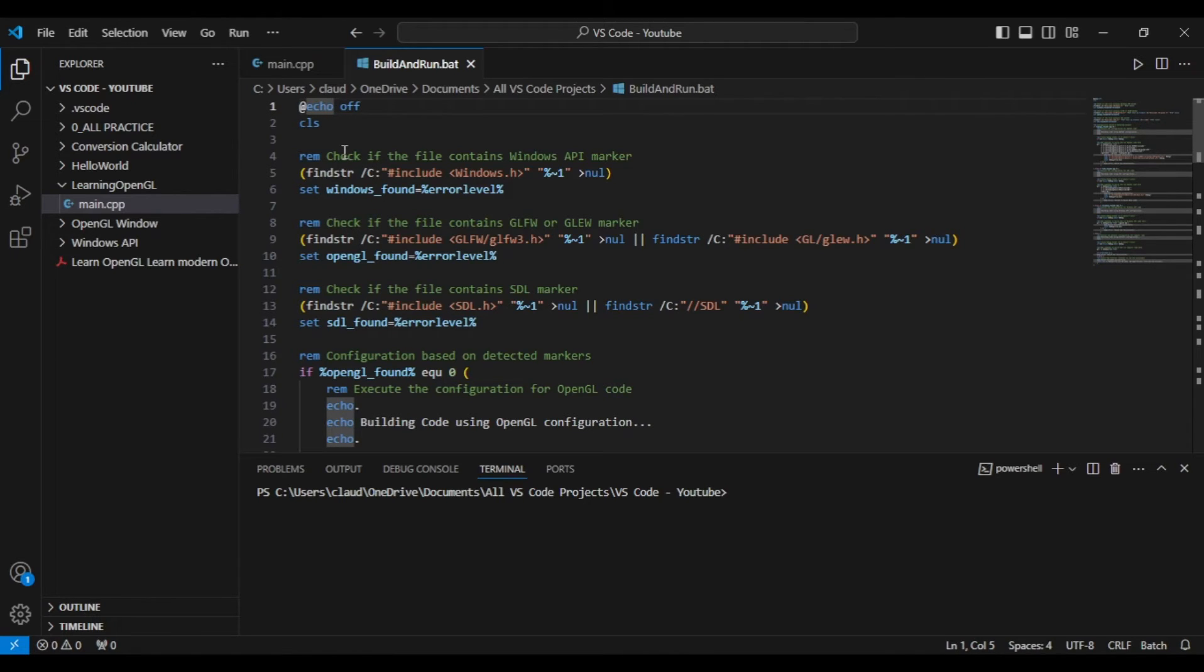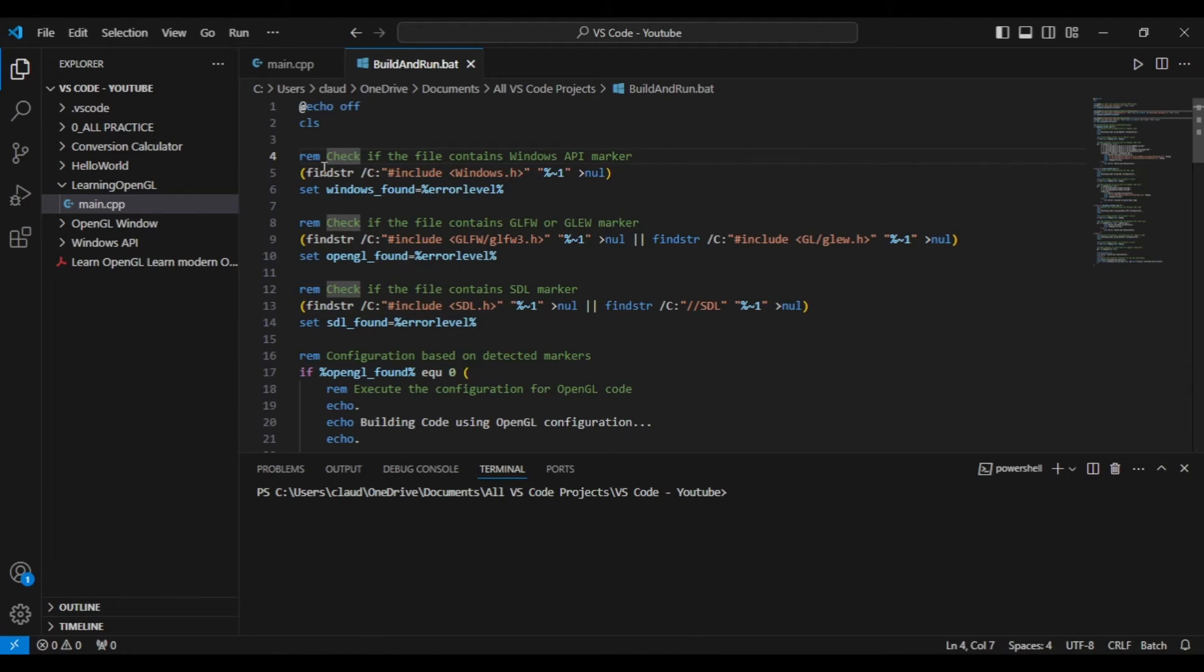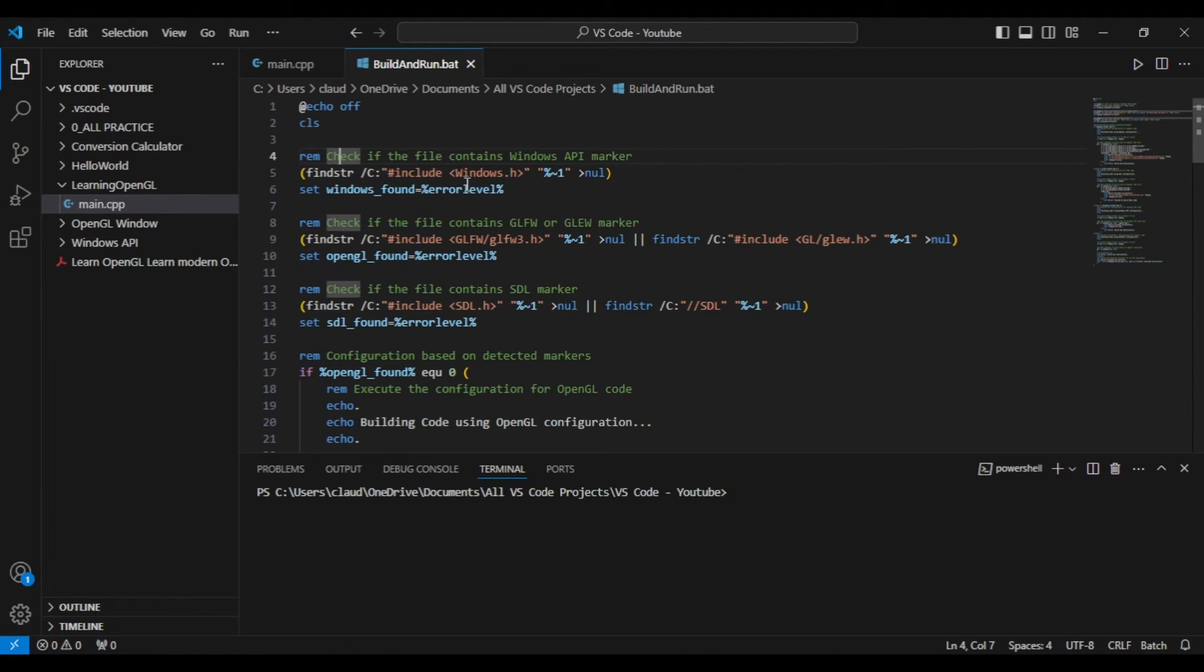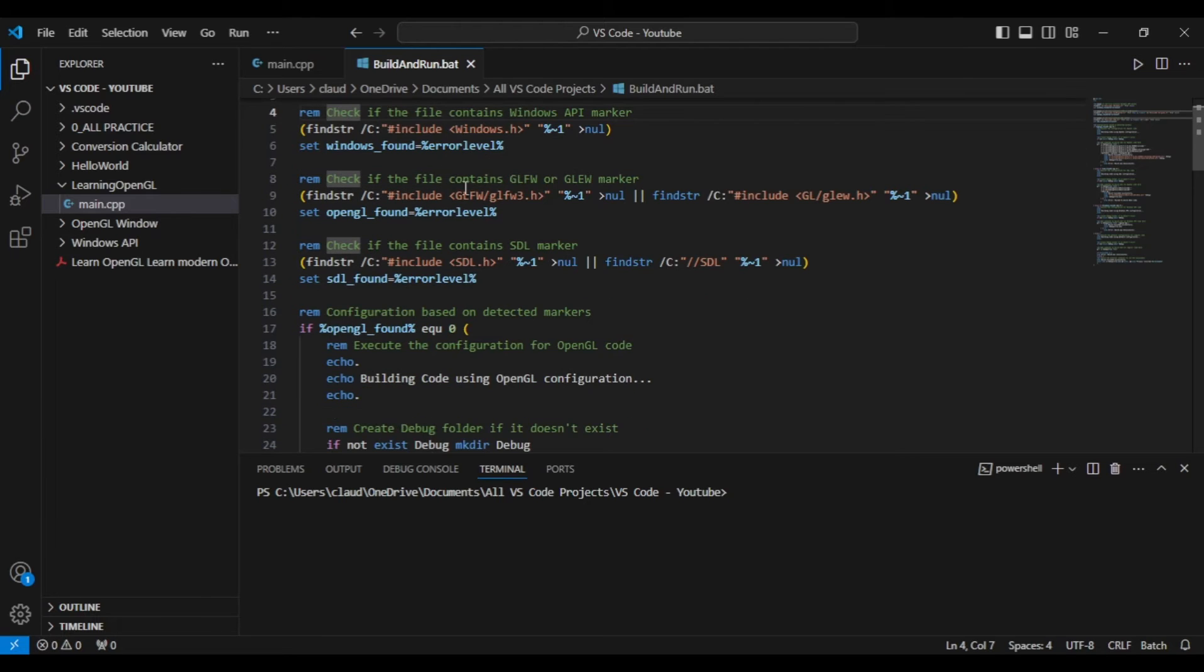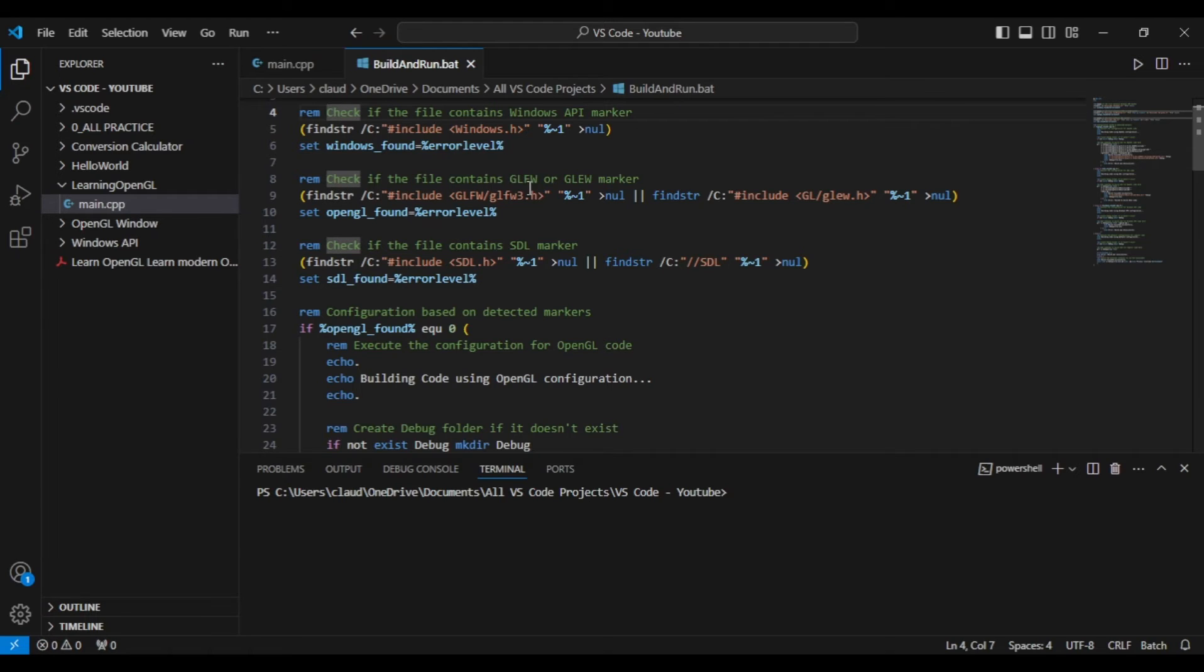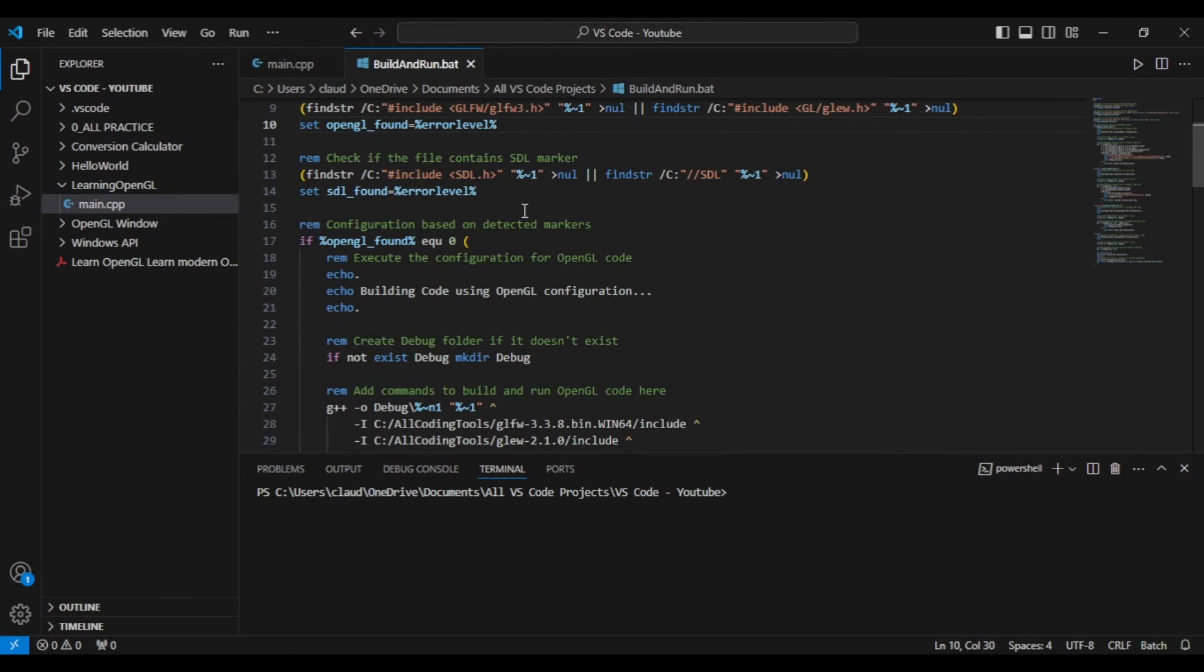Okay, so lines 4 to 14 is simply checking to see if the C++ file that you have open and working with contains specific lines of code. So for Windows API, it will be the code that reads #include windows.h. For OpenGL, it can be either the inclusion of the glfw3.h or glad.h headers, and the same principle is applied for SDL.